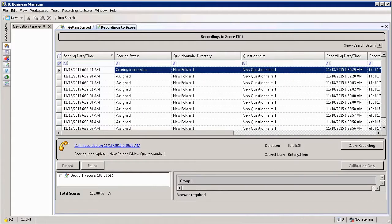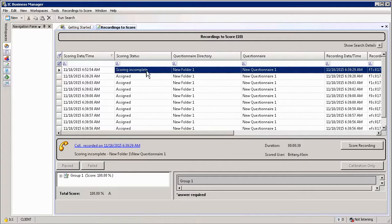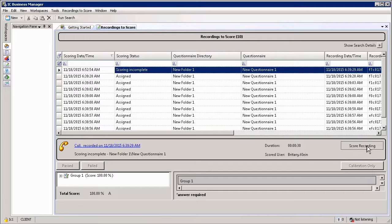Once the evaluation is saved, it will actually show up in the list as Scoring Incomplete. If you then wish to complete the scoring, simply open up the scorecard again.